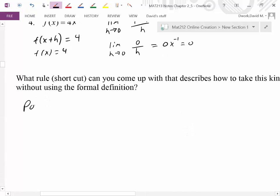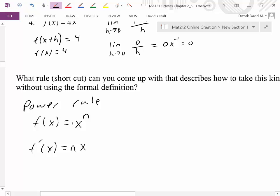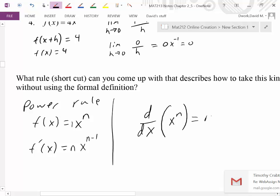So what's our shortcut? This is the Power Rule. The rule says: given x to the n, where n can be any real number — fraction, decimal, irrational — the derivative is n·x^(n−1). You bring the exponent out to the front as the coefficient and subtract 1 from the exponent. Another notation is d/dx(x^n) = n·x^(n−1), which is just another way of saying 'take the derivative with respect to x.'